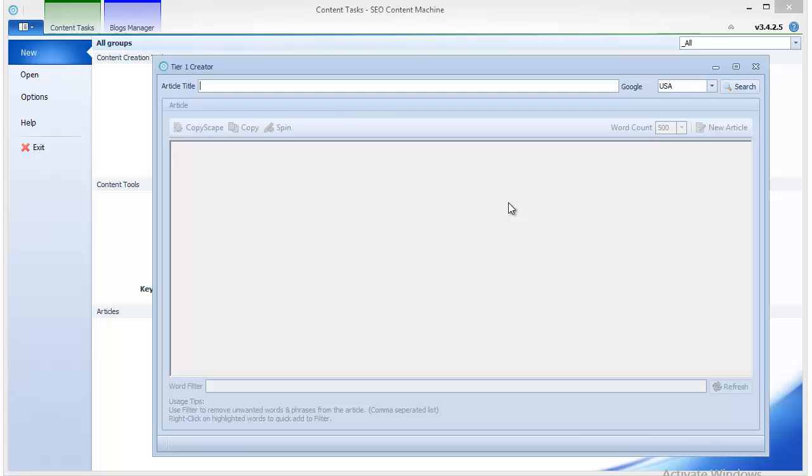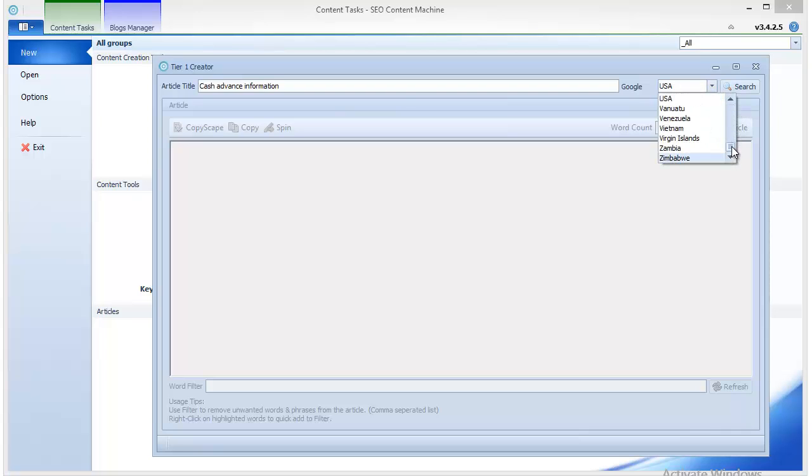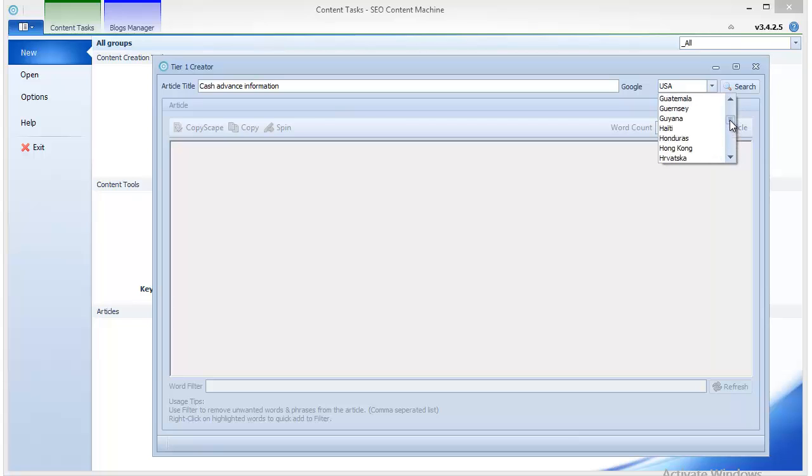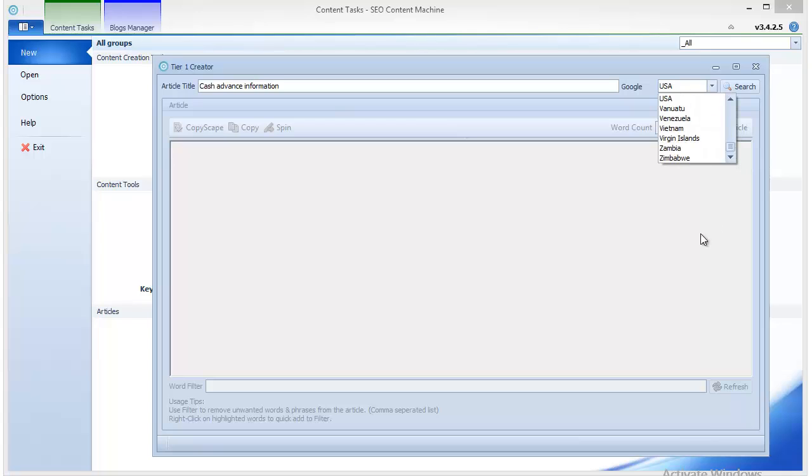So the first thing you do is you type in the title of your article. Basically you just think of a topic that you want to write an article for and you enter it in this field, simple as that. Then you can specify which search engine to use. You can just as easily write an article in a different language as long as the article title is in that language.